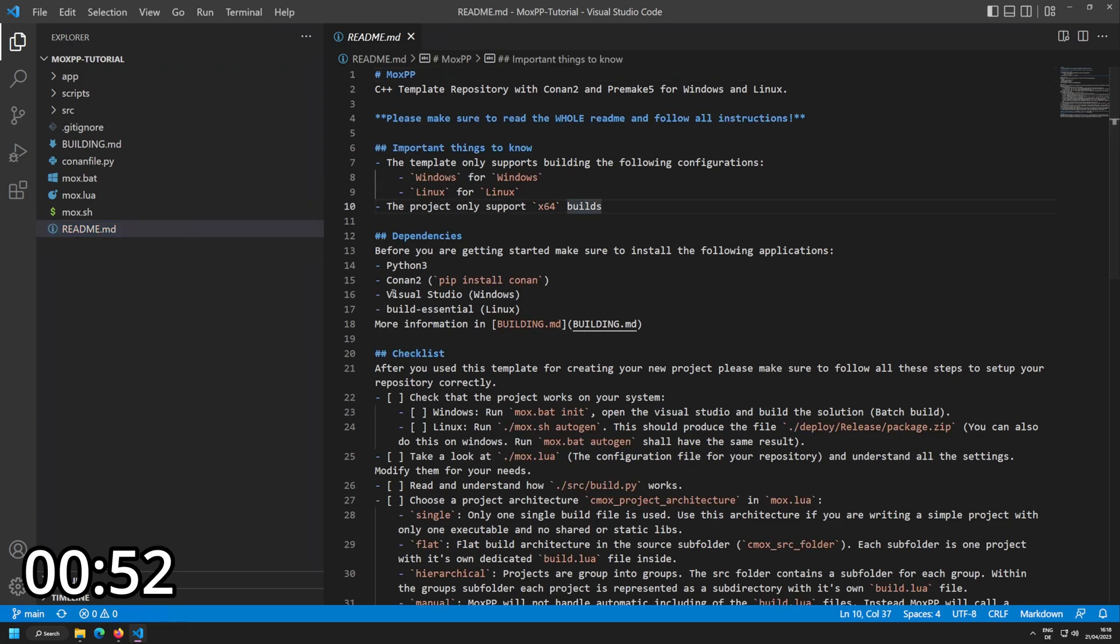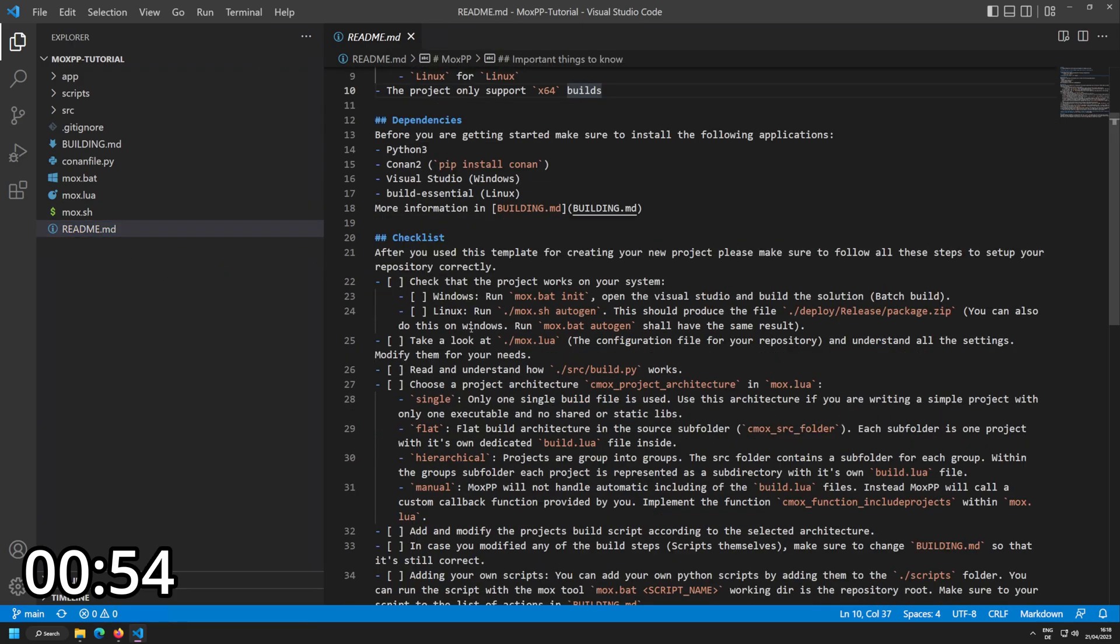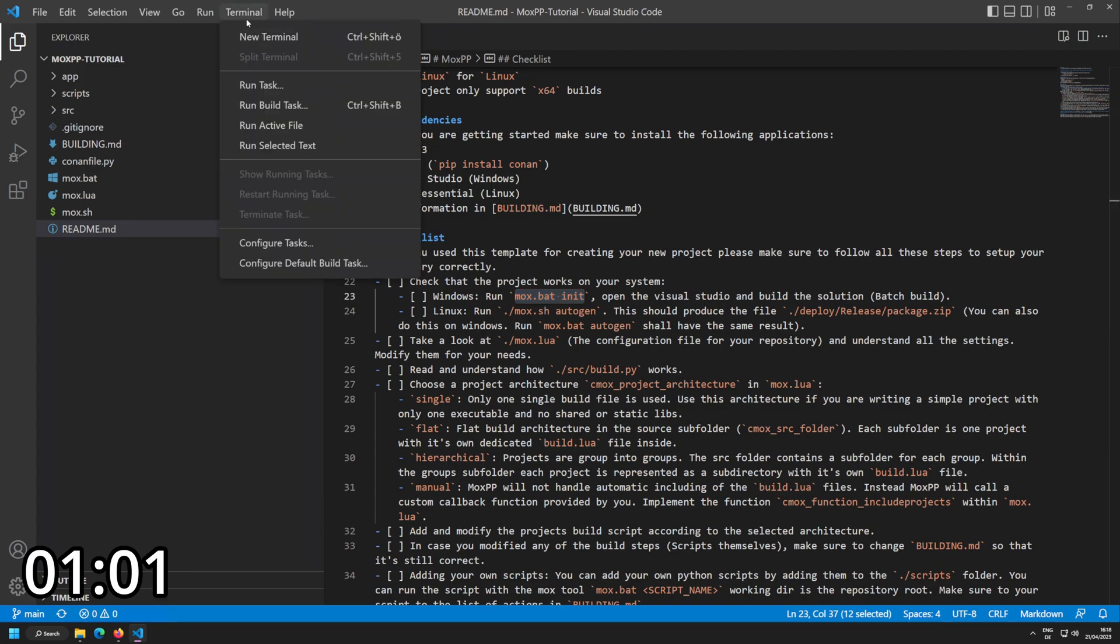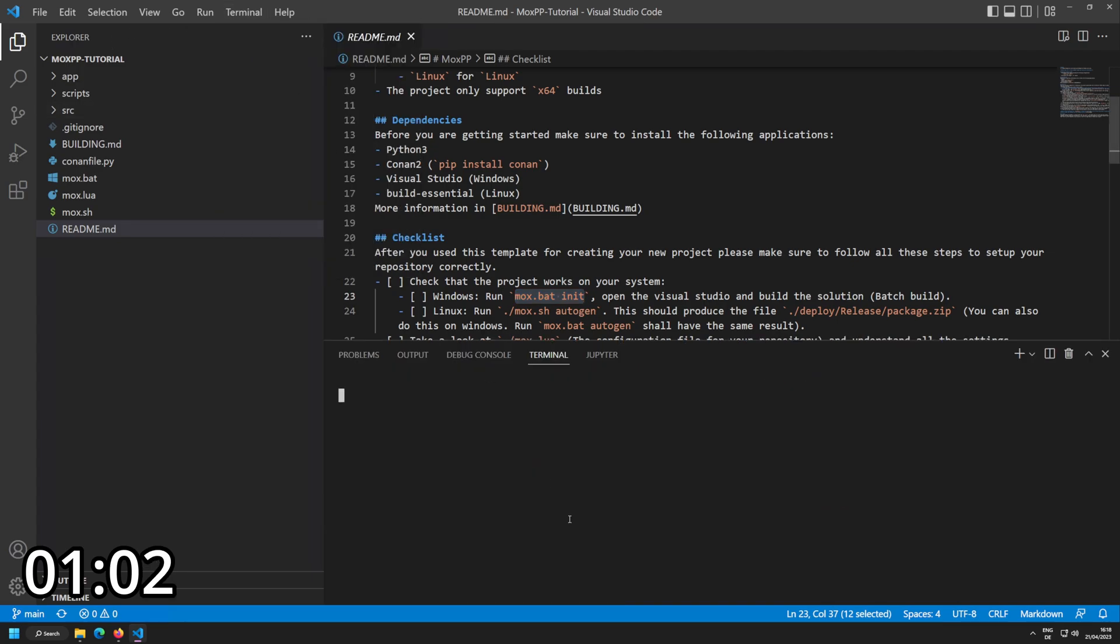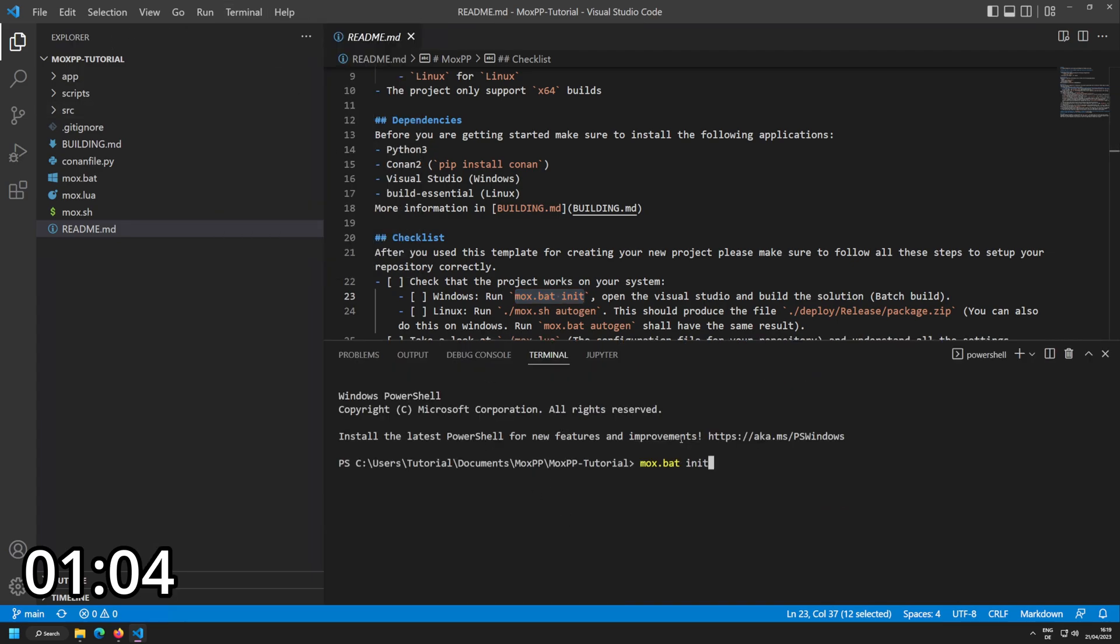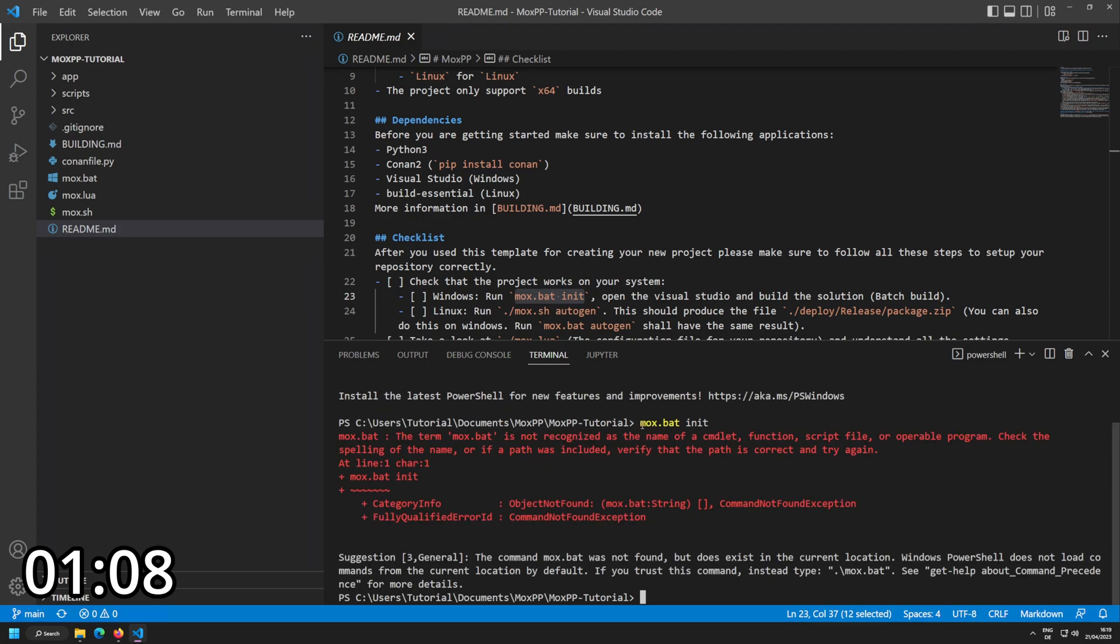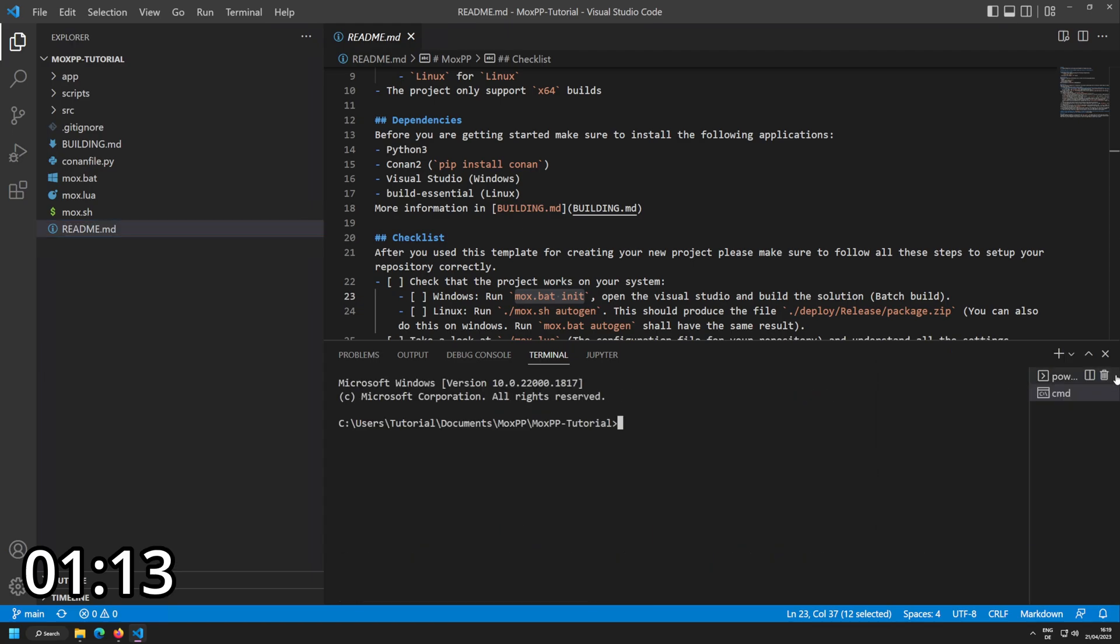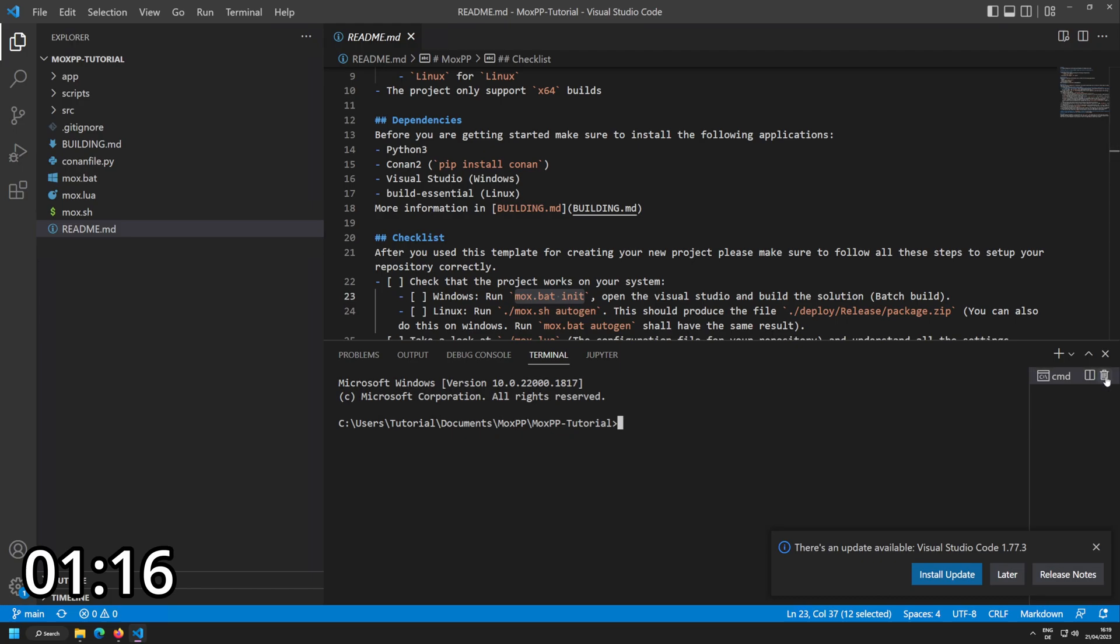Now to get started, we need to follow a bit of the readme here. I'm going to know how it works. As you can see on Windows, I shall run mox.bat init so that the project is initialized. I'm going to open myself up a new terminal. It's a PowerShell, so this might not straight away work, but let's try it out. It's not straight away working. Let's do a command prompt, I haven't configured this VM correctly to always use the CMD.